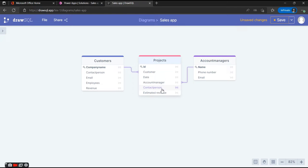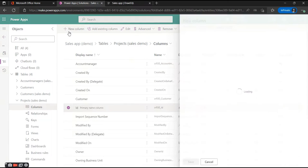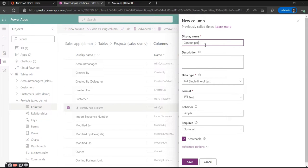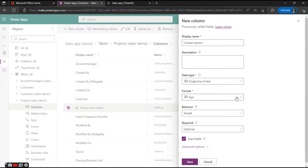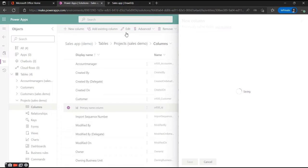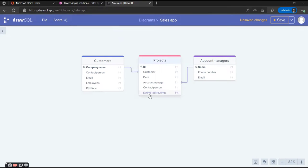The Contact Person column refers to who within our own organization is the contact person for this project. We're going to create a new column, name it Contact Person, and use a single line of text for now so people know who the contact is. You could also connect this to your Microsoft 365 tenant and add a user from the Azure database, but for now we're going to keep it simple with a single line of text. We'll hit Save.